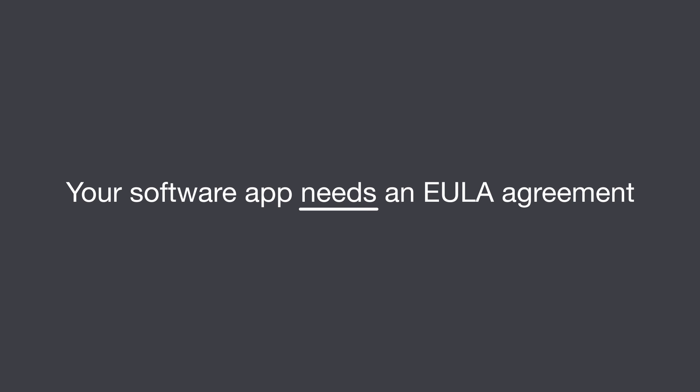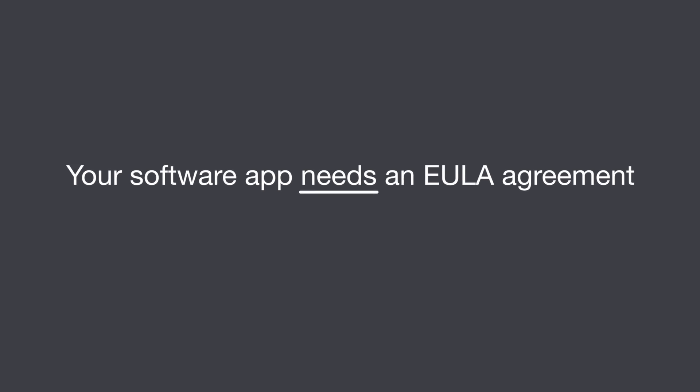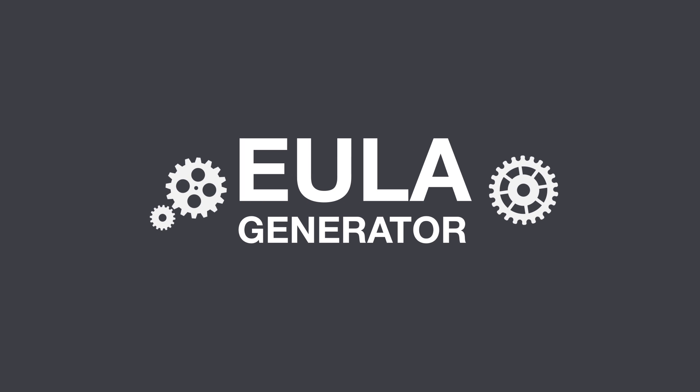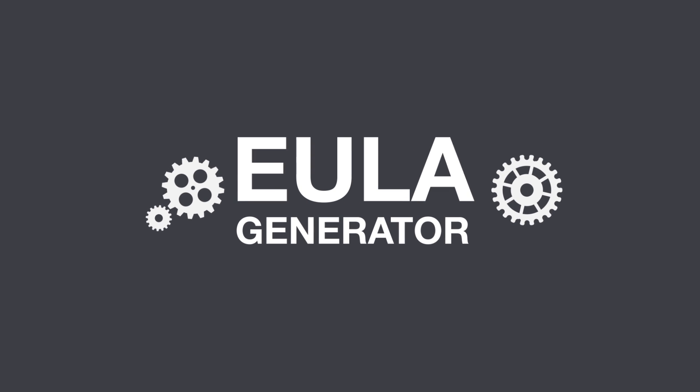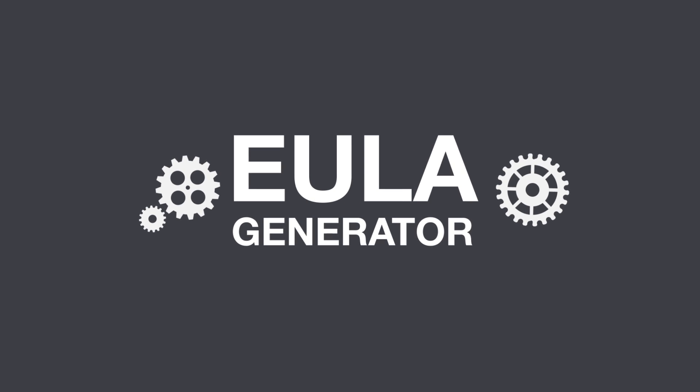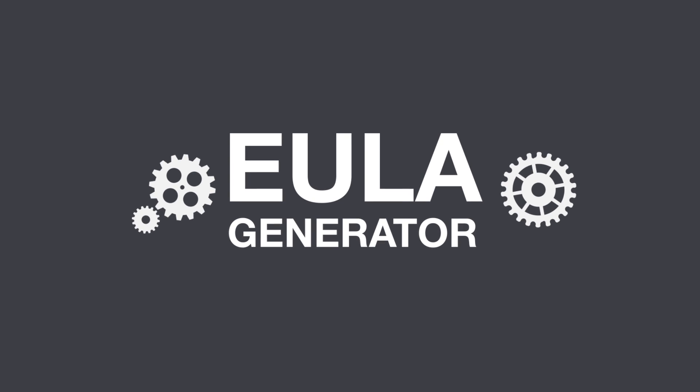Your software app needs a EULA Agreement. With our EULA Generator, you can generate your EULA Agreement in just a few minutes. It's super fast and user-friendly. Here's how it works.